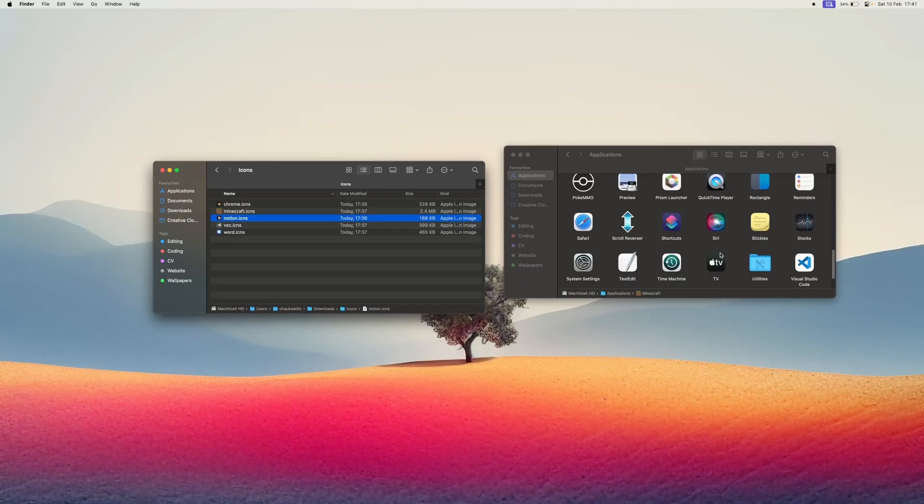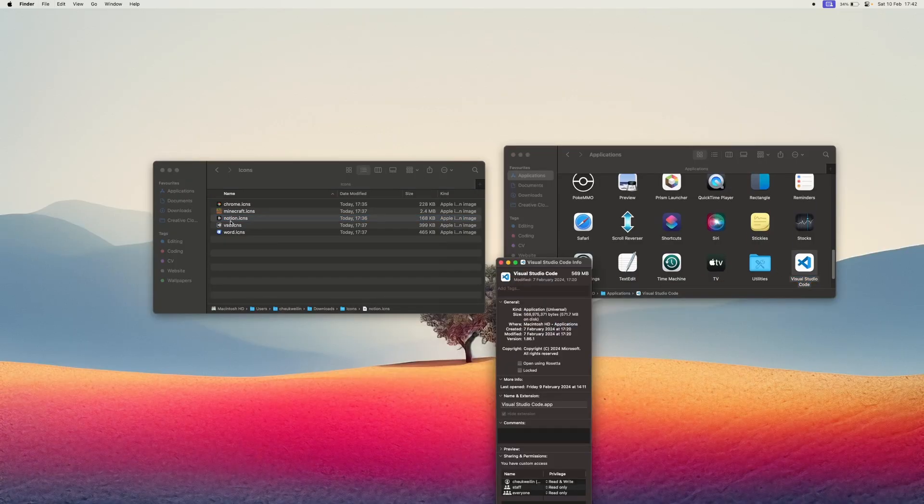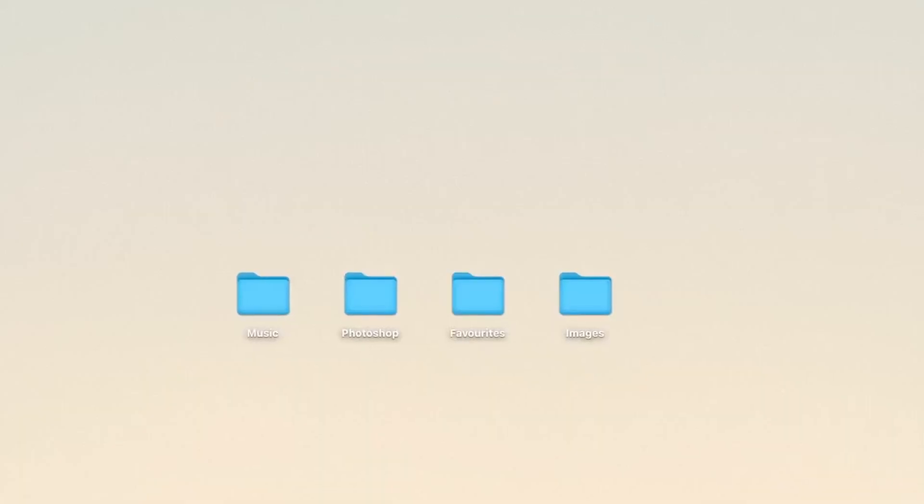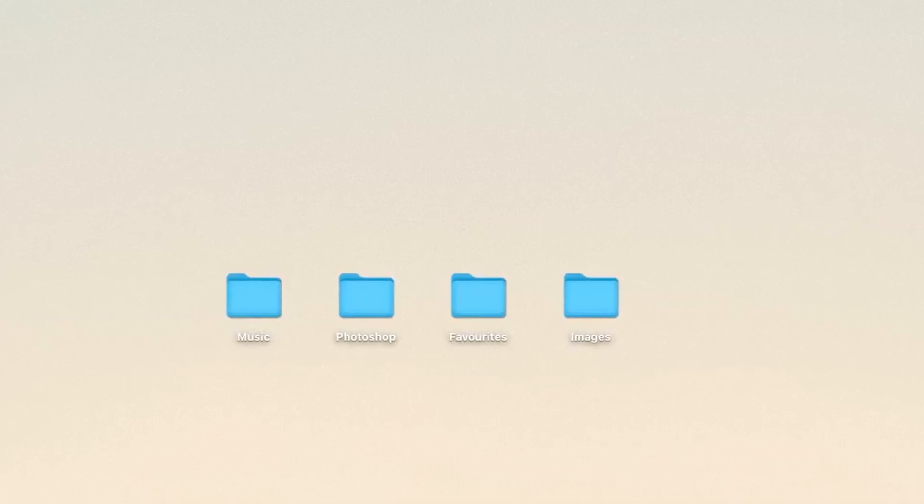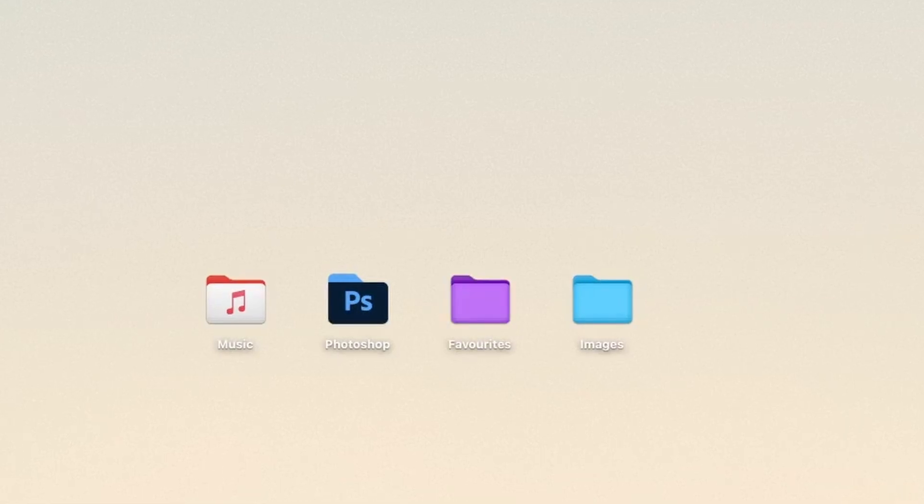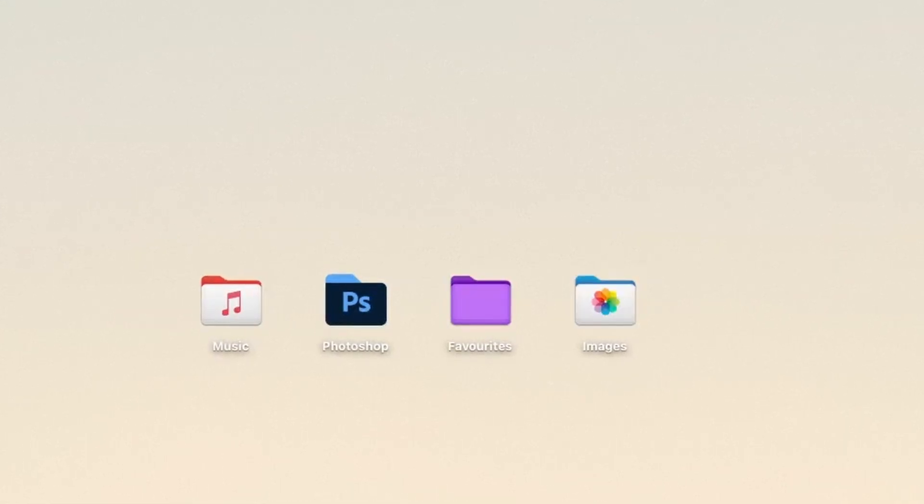After that, click on an app and press command plus I. Then drag and drop your new icon over the default icon. You can apply the very same technique to your folders in the finder, allowing you to instantly discern the purpose of each folder without needing to read its name.